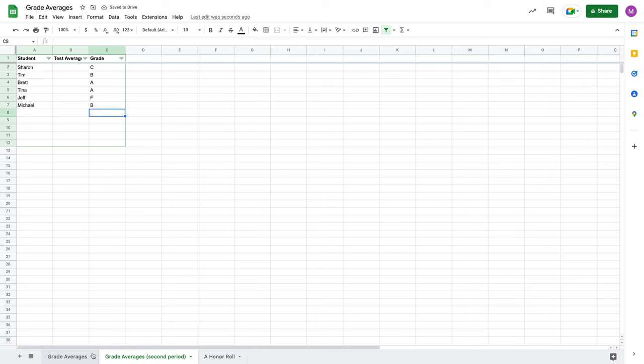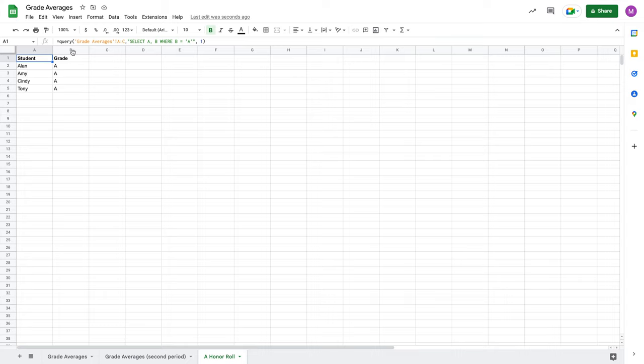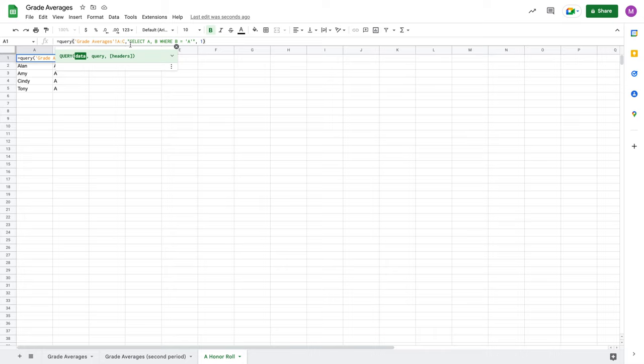So I've got my grade averages here for first period, and my grade averages here for second period. And now what I want to do is I want to take my query and I want to modify it so that it's looking in both of these sheets and pulling in a full list of students who are in my two classes that got A's for their grades. So we're going to come up here and we're going to modify this. So the first thing we're going to do is we're going to modify our data so that we can accept multiple sources. So multiple sheets of data.